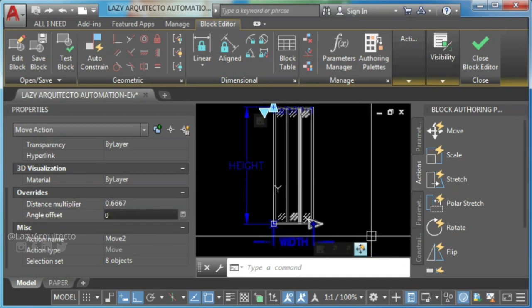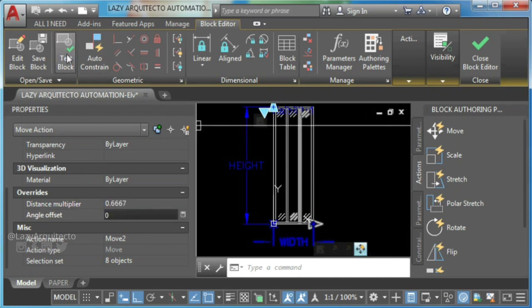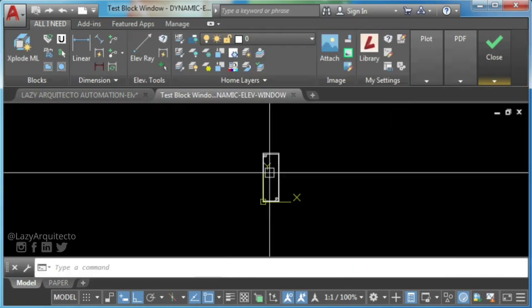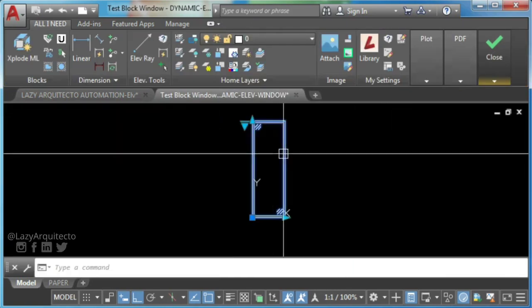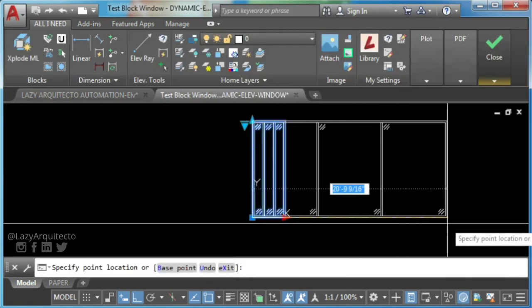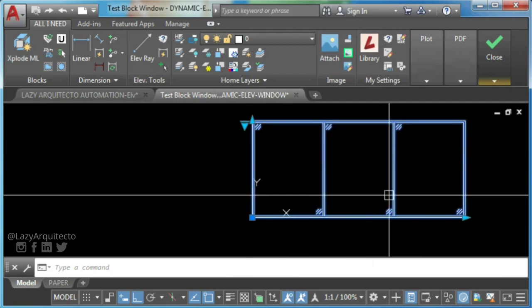So go ahead and test your new dynamic block window. Awesome.